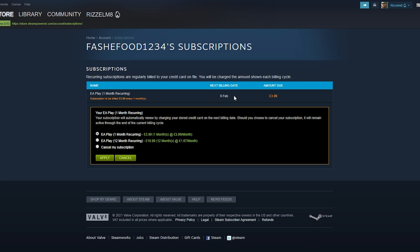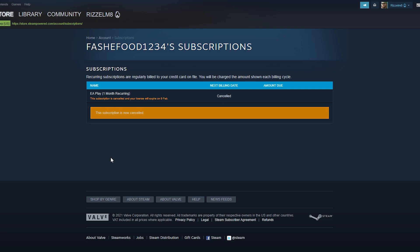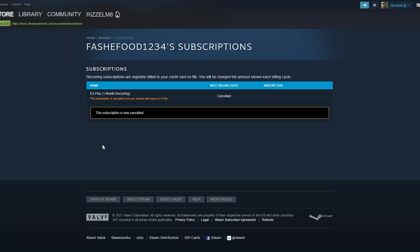So if you want to cancel EA Play, click on cancel my subscription and then click on apply, and your subscription has now been cancelled.